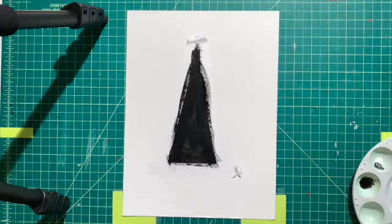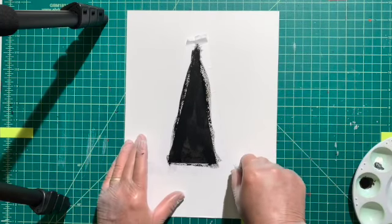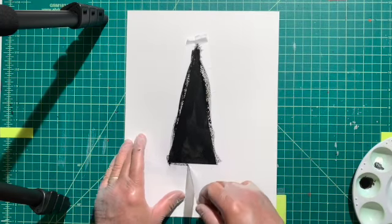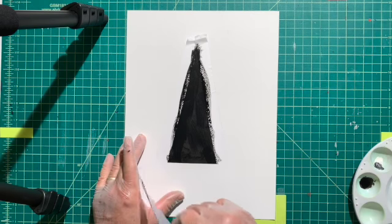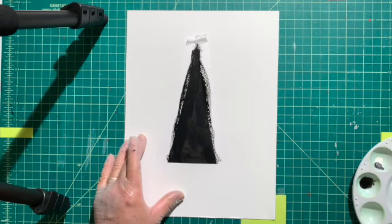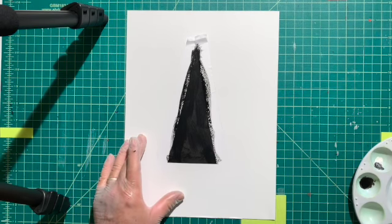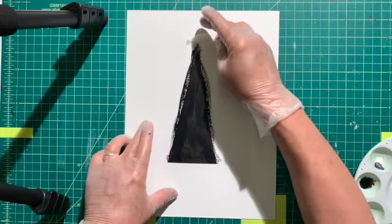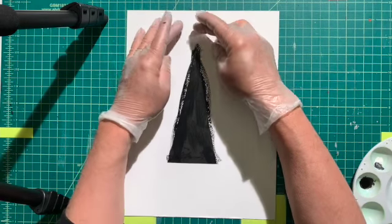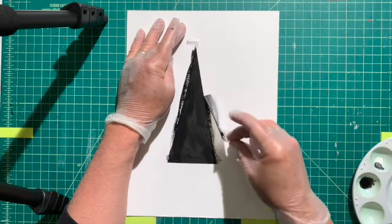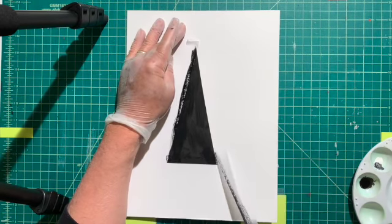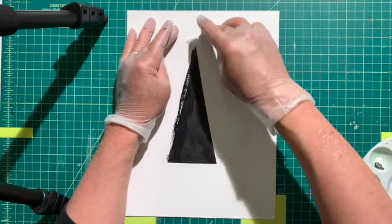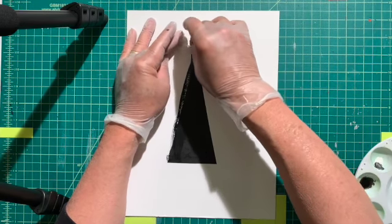Pretty clean edge, huh? Pretty clean edge. Kind of hard to do that freehand.